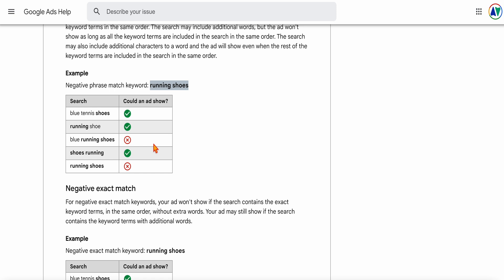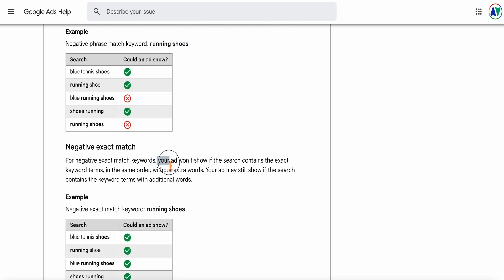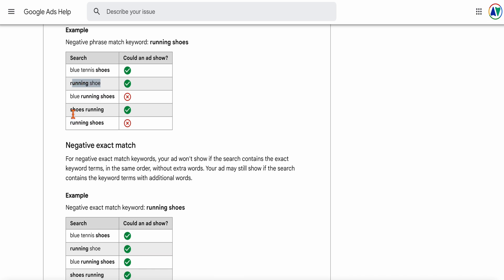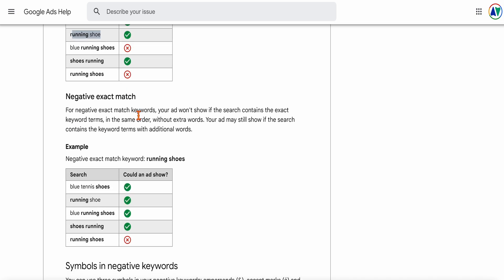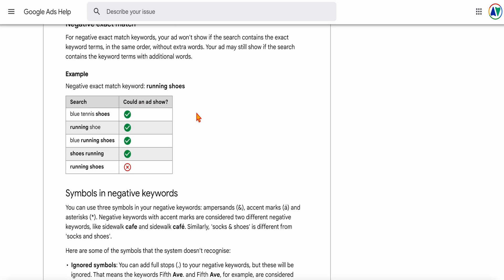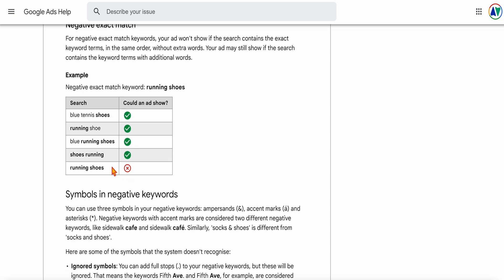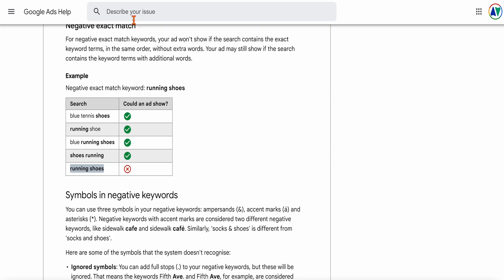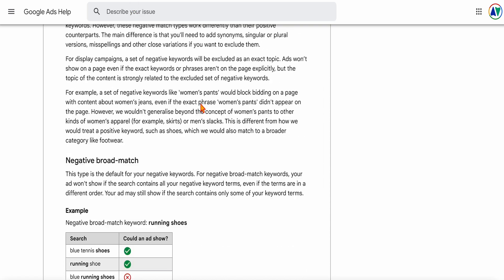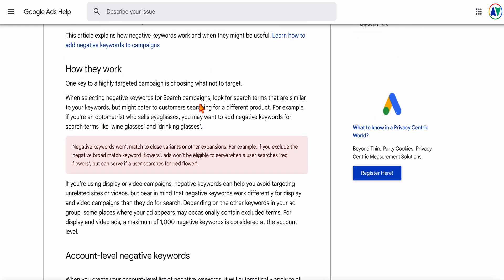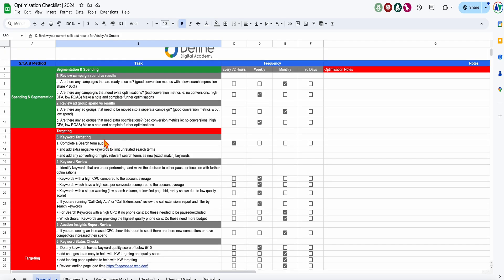For negative phrase match — adding 'running shoes' as a phrase match negative — your ads won't show if the search contains those exact keyword terms in the same order, working like phrase match used to but without close variants. Your ads still show for 'running shoe' but not for 'shoes running' or 'running shoes.' For exact match negative, it's the most precise — it would only block for exactly 'running shoes' and nothing else. The first task is to review your search term audits and add extra exact match keywords and negative keywords to focus what search terms trigger your ads.